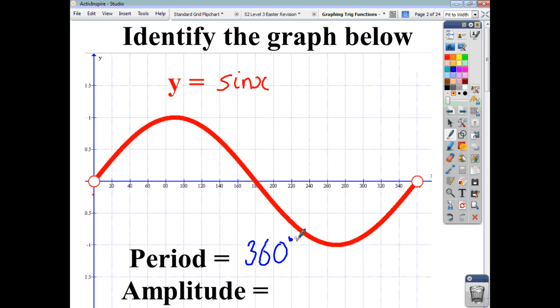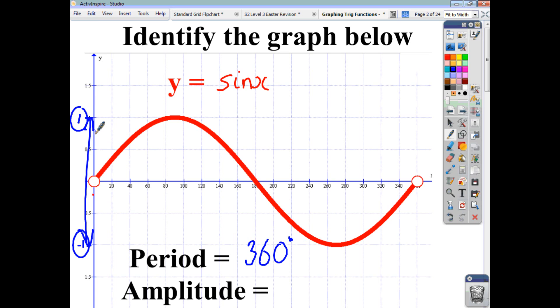The amplitude can be thought of as the height of the function. What you've got to do is say, what's the maximum value? In this case, the maximum value is 1. What's the minimum value? Here, our minimum value is negative 1. You work out the range between the maximum and minimum value — the range here is 2 — and the amplitude is half the range between the maximum and minimum. So the amplitude here is 1.